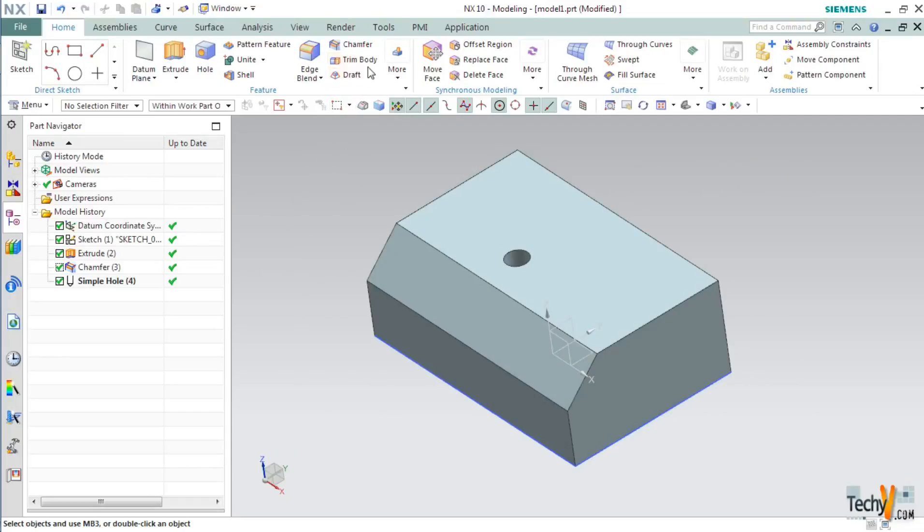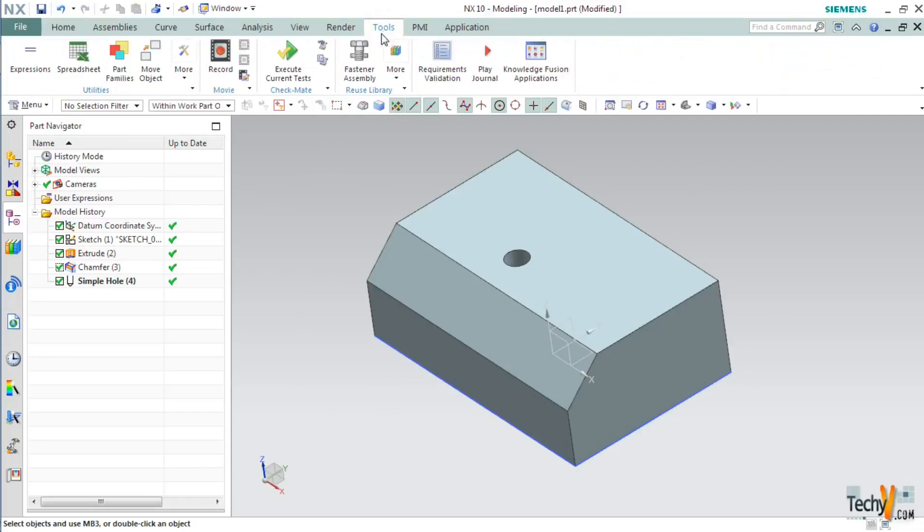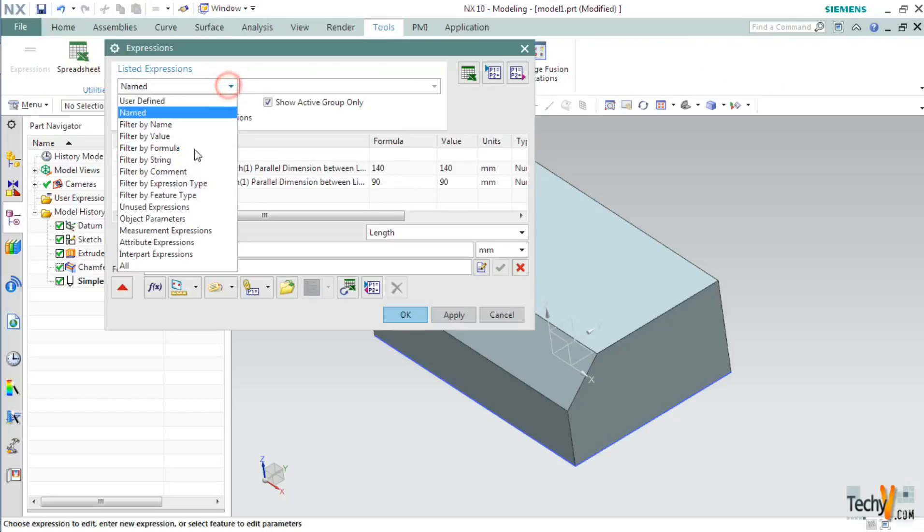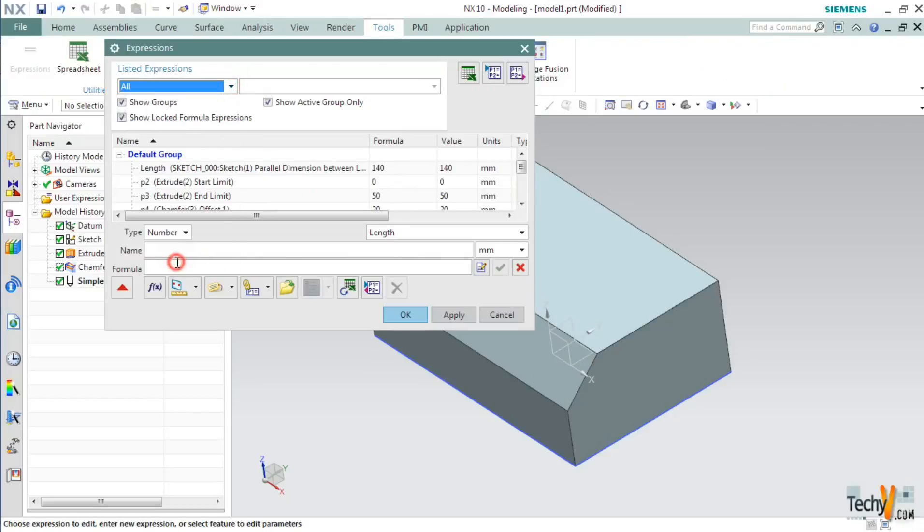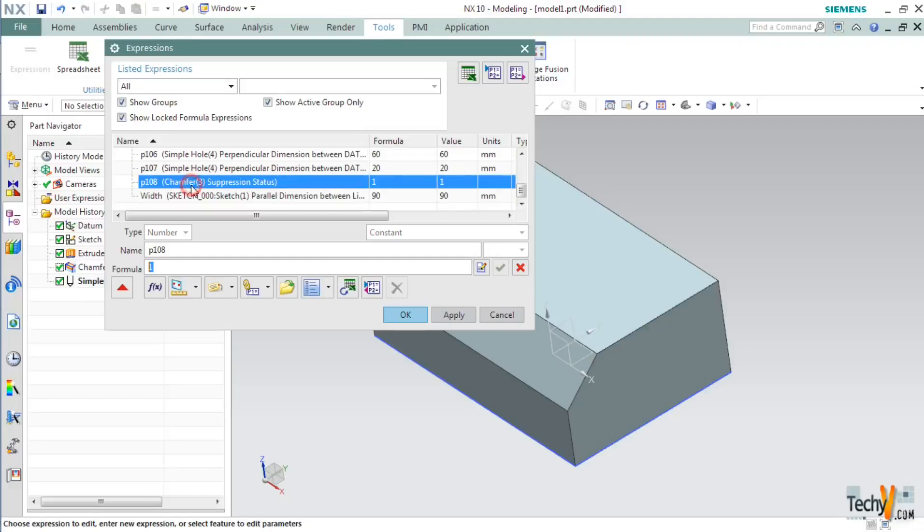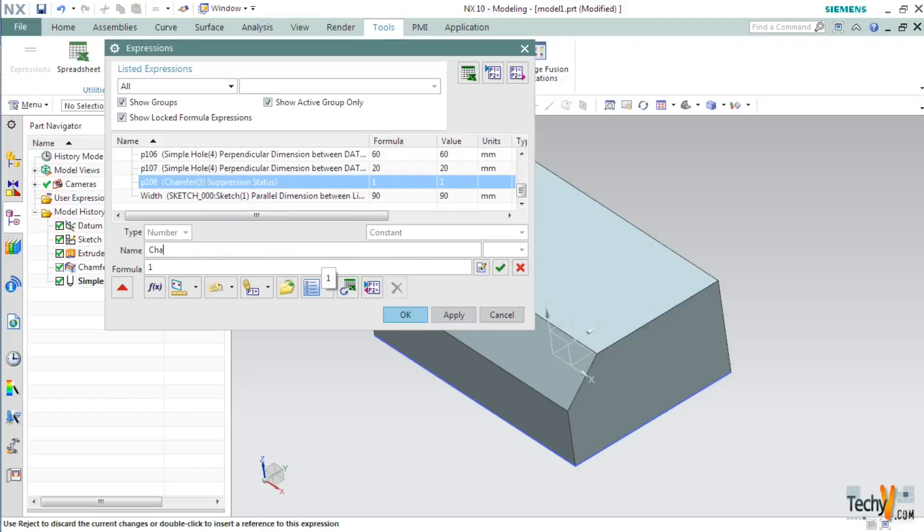Next, go to Tools and then Expression. Select listed expression as All. Here search for Chamfer suppression status. Click on it and set the name as Chamfer Suppression. Next, we will put in the formula which will calculate when to suppress this chamfer and when not to.